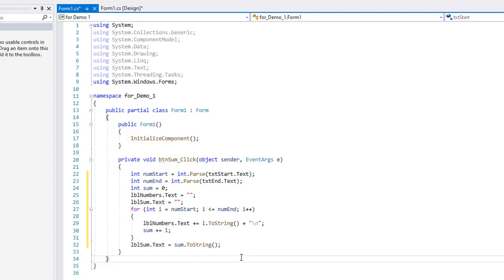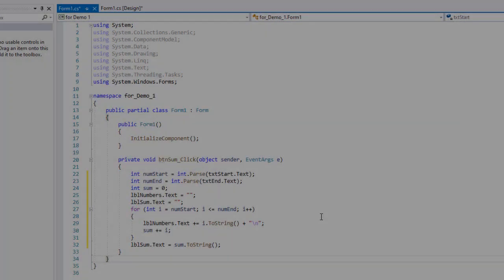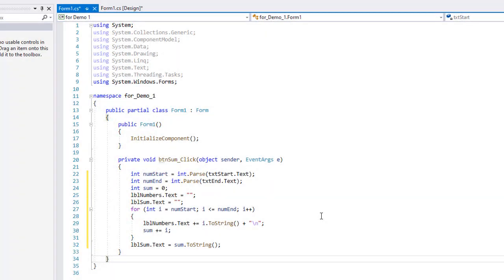And that is our code. I hope you are following along with me. So if you need to, pause this video and enter this code into your program. All right, let's test and see if this worked. I am going to click the start button up here at the top.